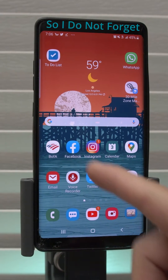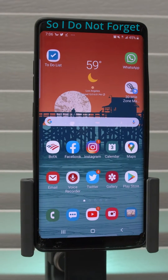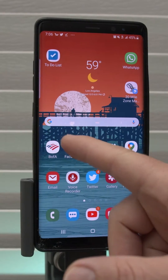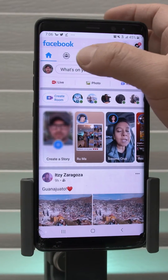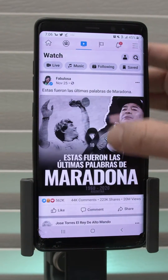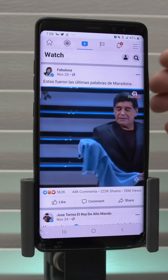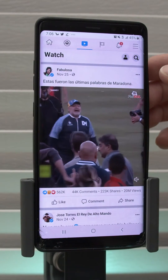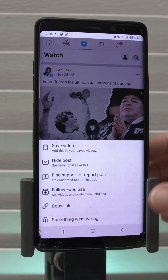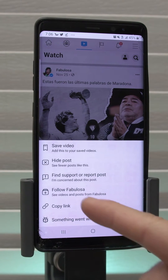All right, so the first thing we're gonna do is go on Facebook and find a video that we want to download. I normally go to Videos, and if I see one that I like, I'm gonna snatch it. I'm gonna click on the three dots on the top and then I'm gonna copy the link.